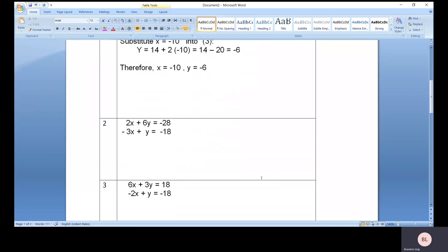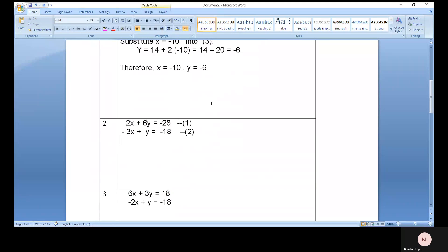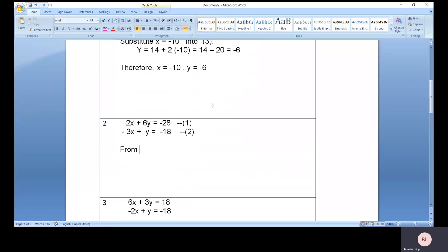We move on to the second question. 2x plus 6y equals negative 28 — this is equation one. Equation two will be negative 3x plus y equals negative 18. From equation two, you can use this y — you get y equals 3x minus 18.